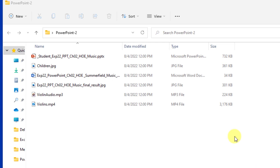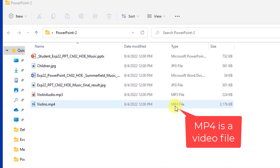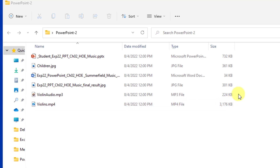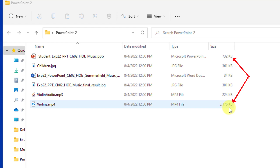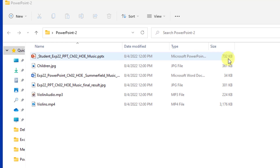Our PowerPoint presentation starts at 732 kilobytes — that's small. But look at the Violins file, which is an MP4 video. Video files are very large: this one has over 3,000 kilobytes, or 3 megabytes. We're going to put this video into the PowerPoint, so you'll see it get bigger.